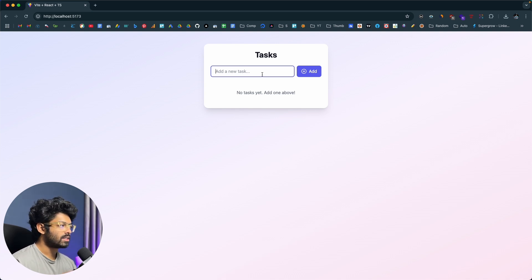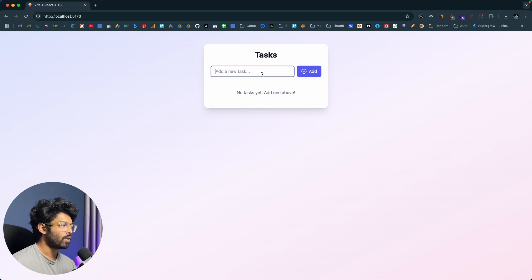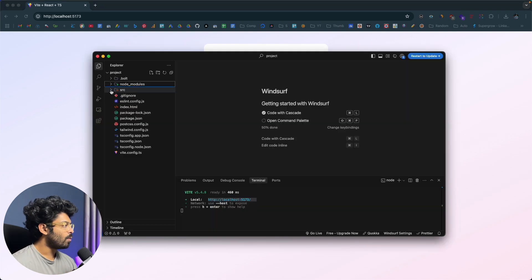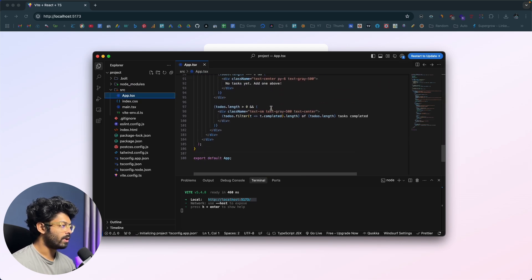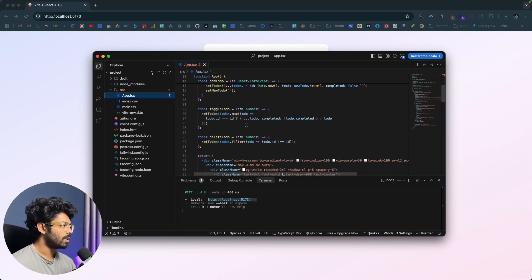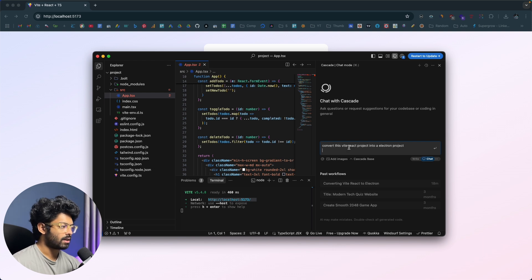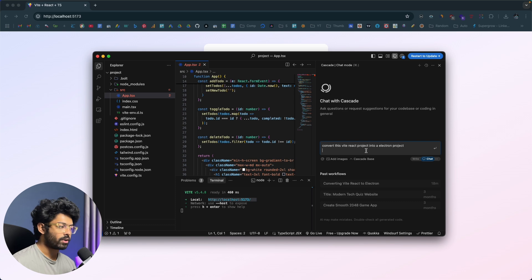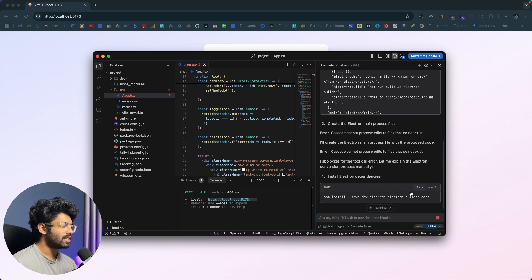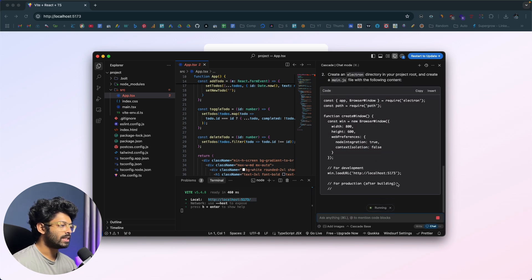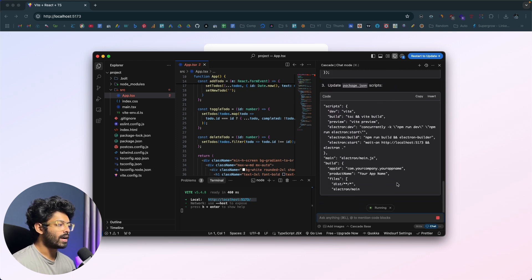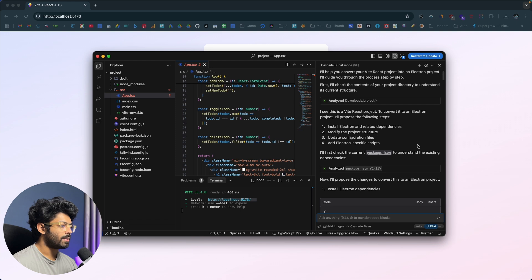Now that the application is done and ready, the next step is to convert it into an Electron project and package it as a desktop software for Mac OS and Windows. If you open the src folder you'll find all the code — it's a plain TypeScript file. I'll open Cascade in Windsurf and paste a prompt: 'convert this Vite React project into an Electron project.' I hit enter and Windsurf starts writing all the code and changes needed to convert this into an Electron project.